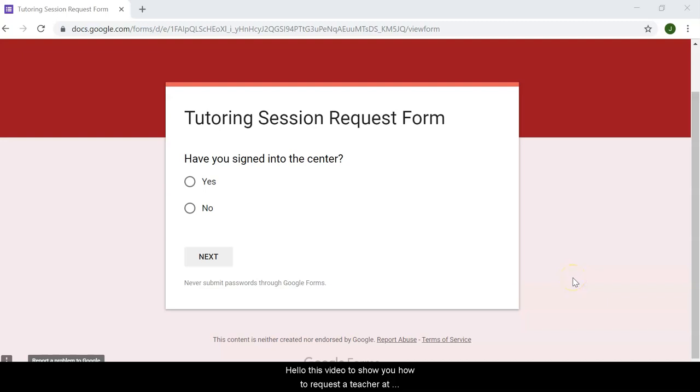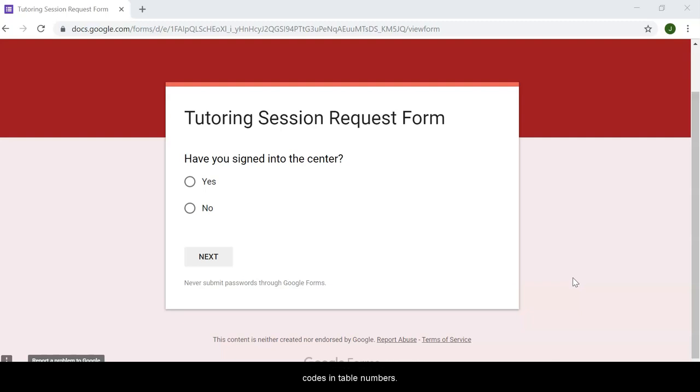Hello! This video is to show you how to request a tutor at the Math Success Center. All around the Math Success Center are QR codes and table numbers.